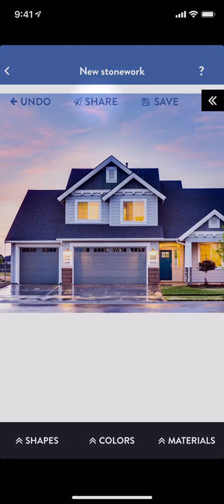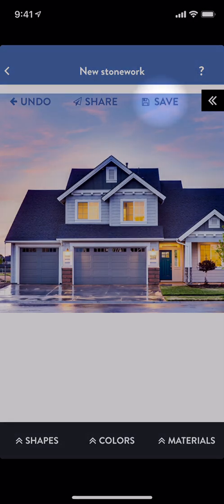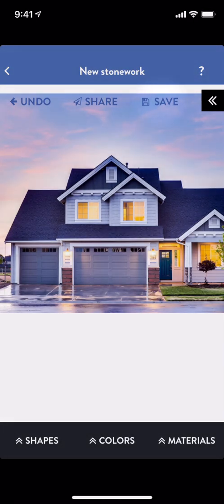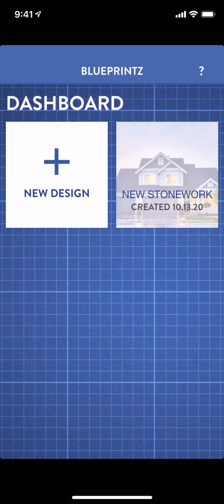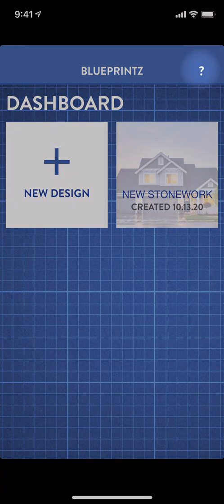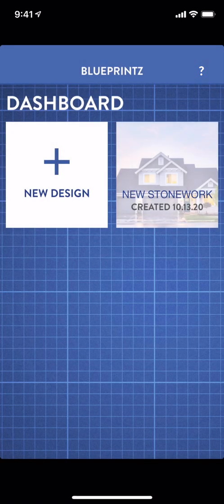I can share my new design or save it to my phone's photo library. But if I'm done working for now, I can simply return to the dashboard. Blueprints automatically saves my work. If you ever need a refresher, this video is always available by selecting the Help icon in the top right. We hope you enjoy using Blueprints — make your home amazing!